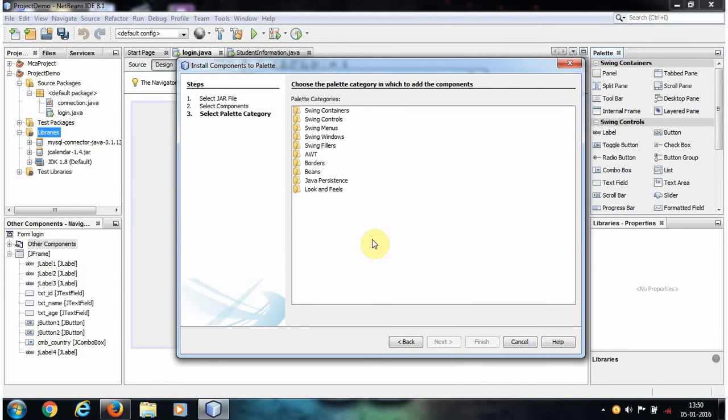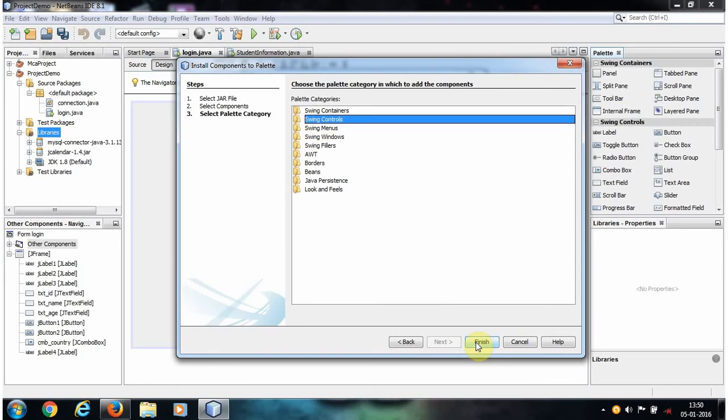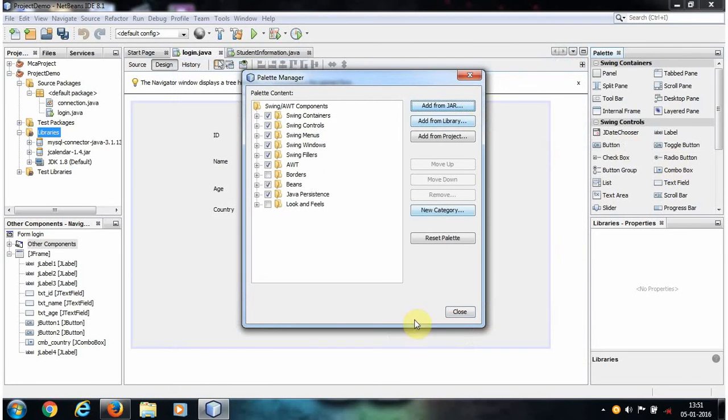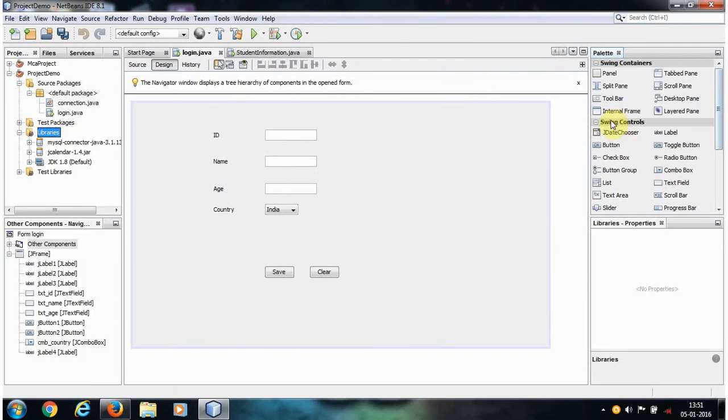We put that in Swing Controls and click Finish. Close it and check it out in the Swing Controls. Now we get a JDateChooser, so let's drag and drop it on our JFrame form.